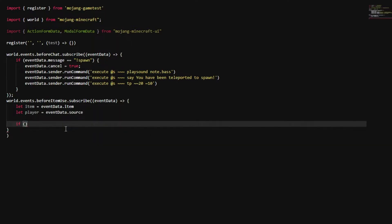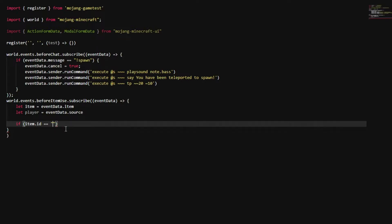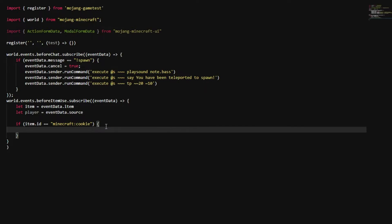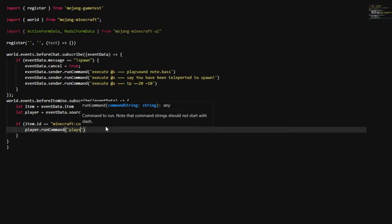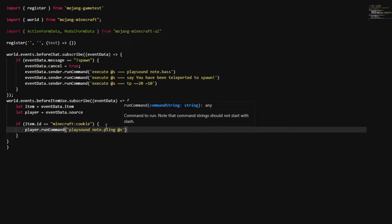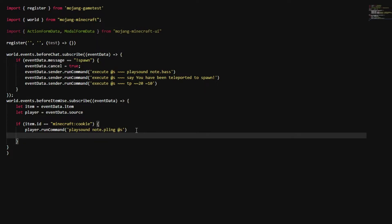Now we're going to do an if statement. If item.id is equal to 'minecraft:cookie' — we're using a vanilla food item because right-clicking food is easier to detect. If the item ID equals equals minecraft:cookie, then we do player.runCommand and play sound note.pling at @s. This is how we're going to make the GUI pop up.